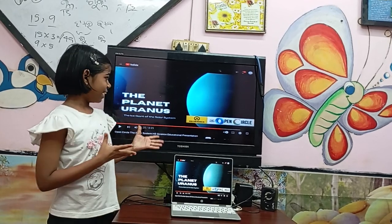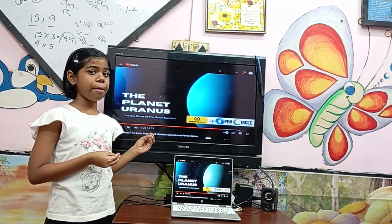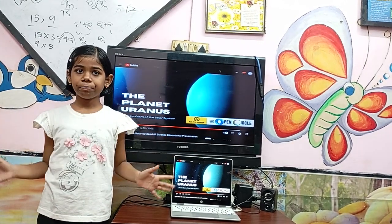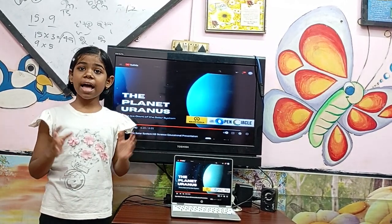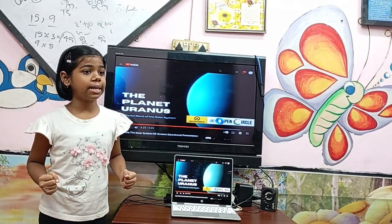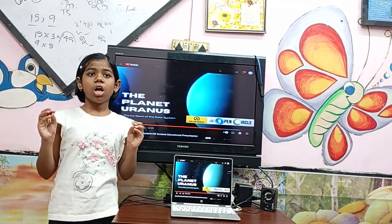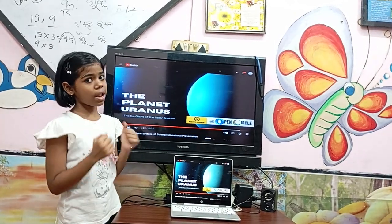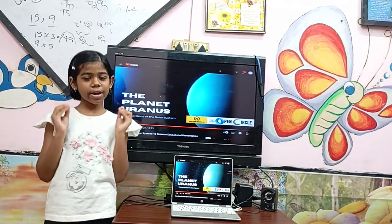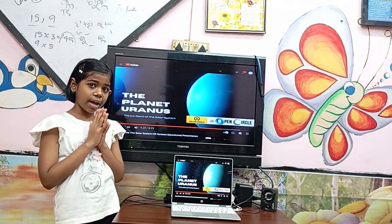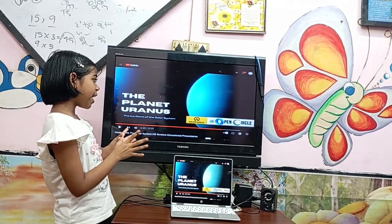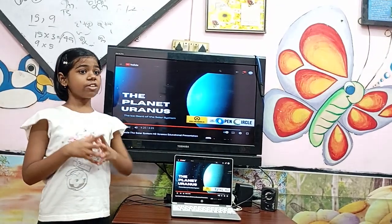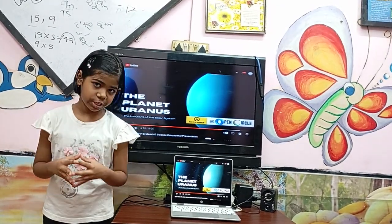Uranus is named after the Roman god of the sky. It is the 7th planet of our solar system, but it is not the coldest planet. It gets some rays from our sun and is totally made of ice. It is also classified as a gas giant.